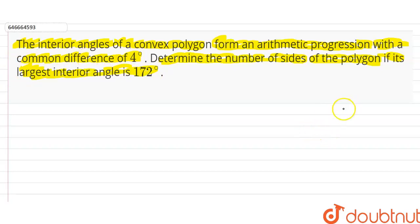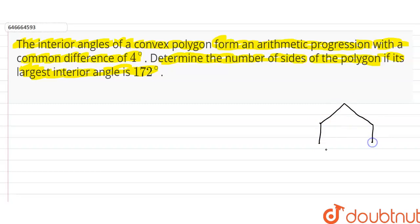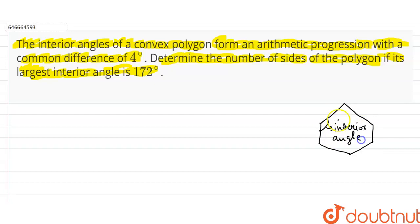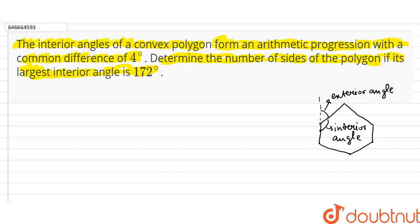If we try to draw an n-sided polygon — just for understanding purposes — this is our rough polygon. This is our interior angle, and if we extend this line, this will be our exterior angle.